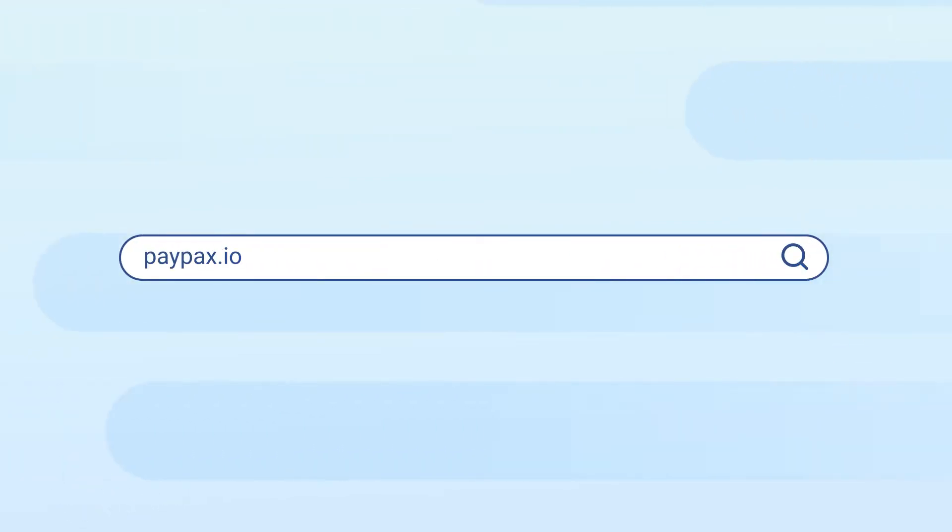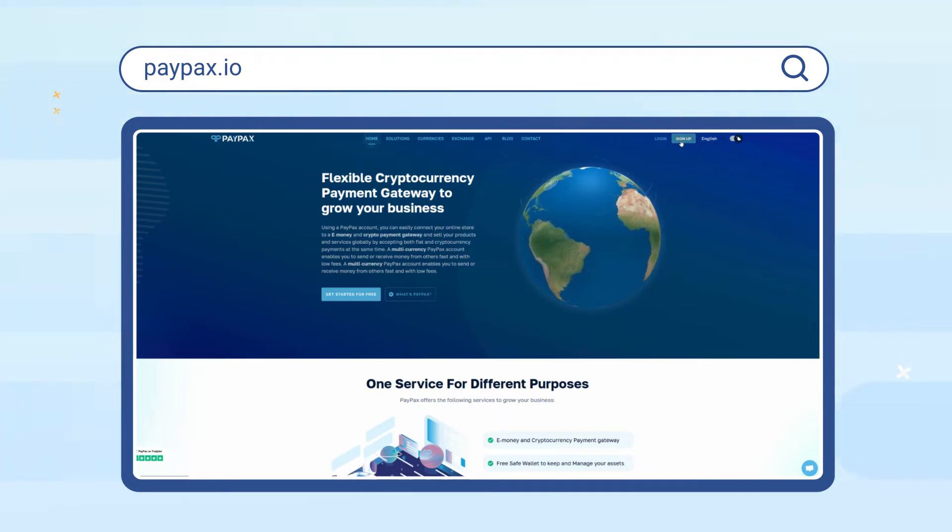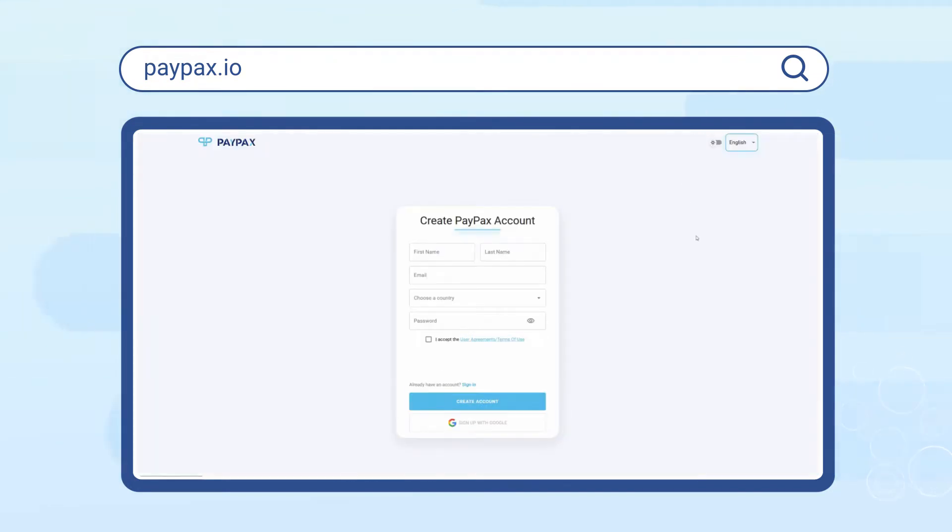To get started, visit paypax.io and log into your account if you already have one. Otherwise, choose to create a new account in less than a minute.